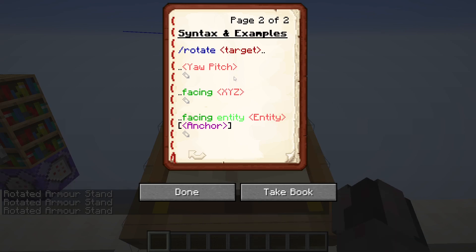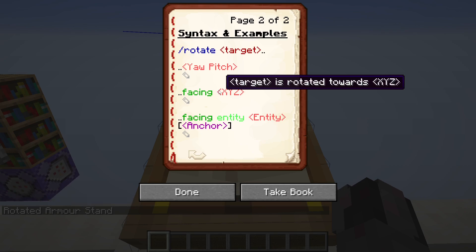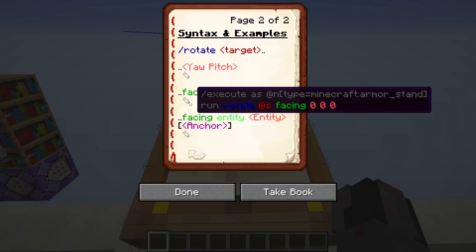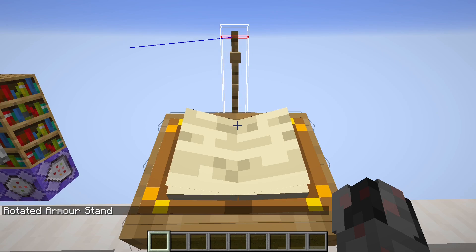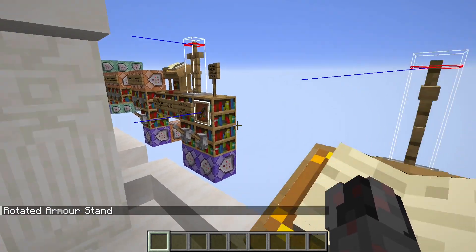The second option is rotate, then the target, and then facing, followed by a triplet of coordinates x, y, z. In this case, again, I'm executing as the nearest armor stand. I don't need the at self, because this is properly calculated from the position of that entity. And then I use rotate at self, armor stand, facing 0, 0, 0 in this case. I could also use relative coordinates again, but it's not necessary. And you can see it's looking roughly over there.